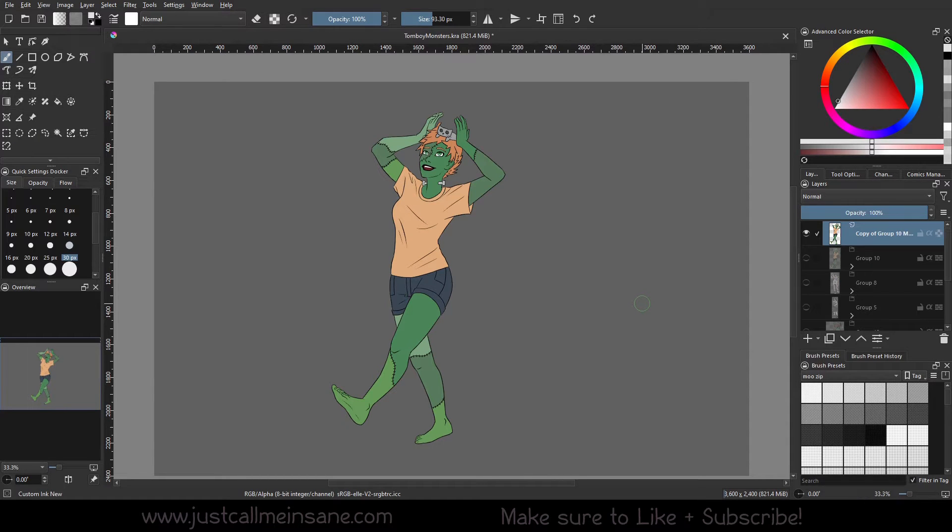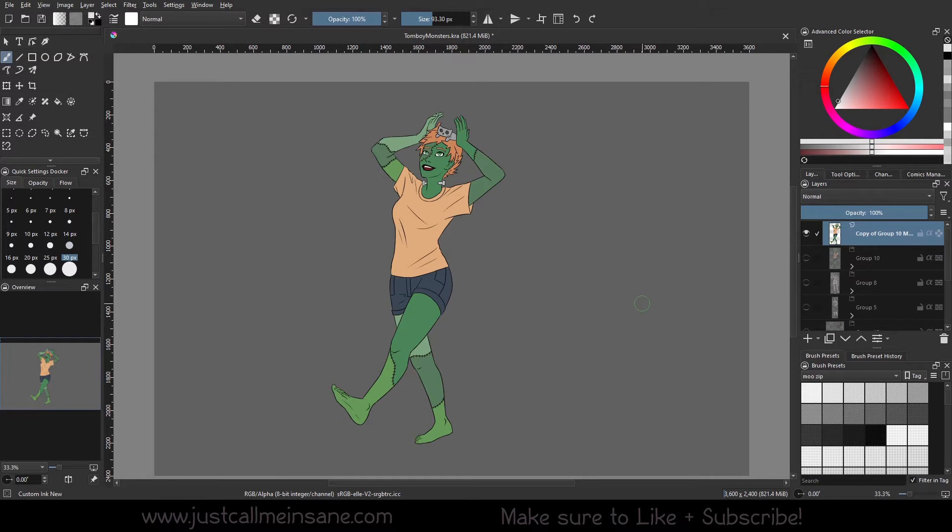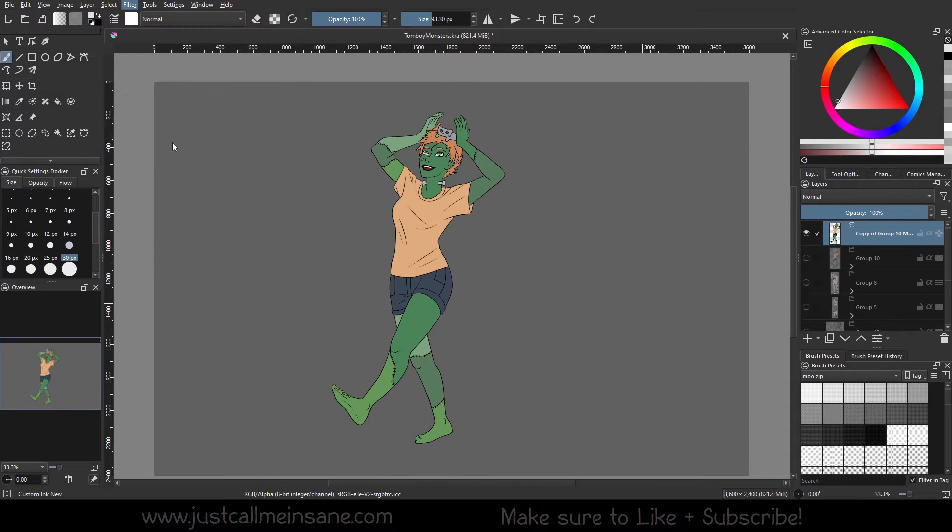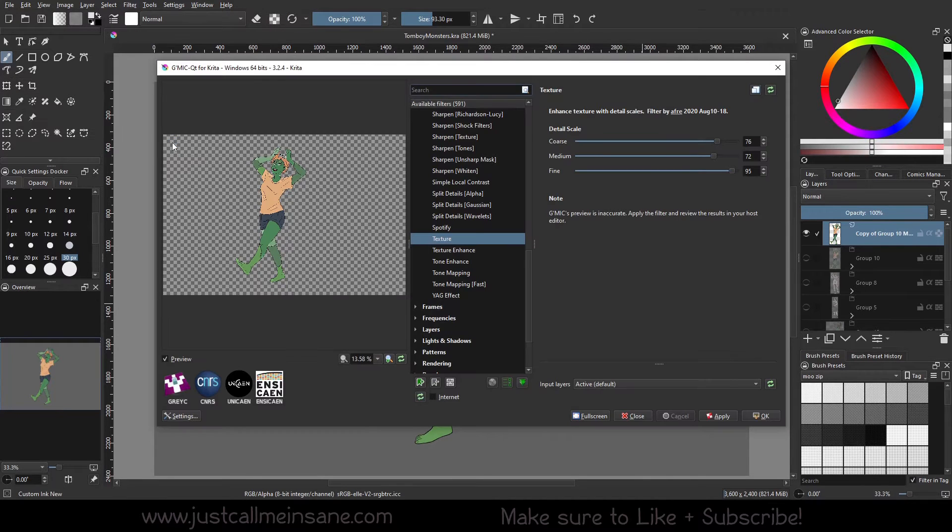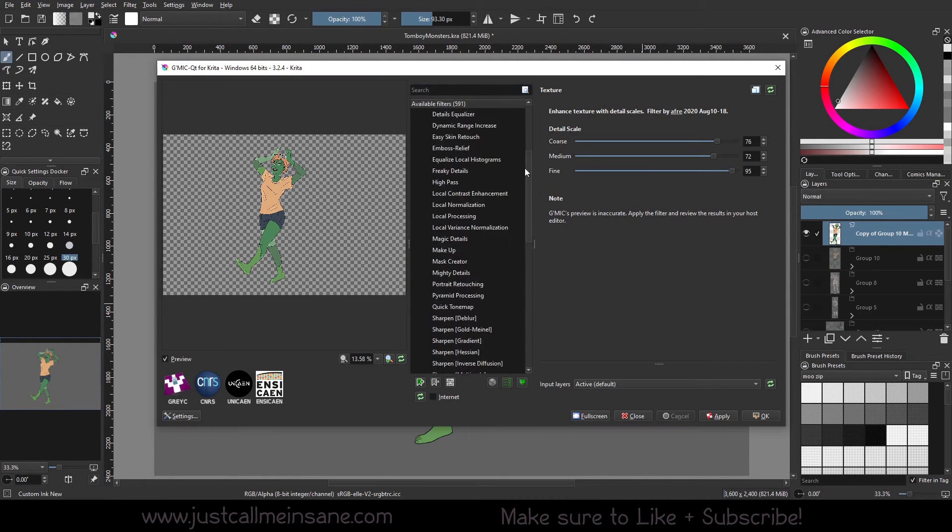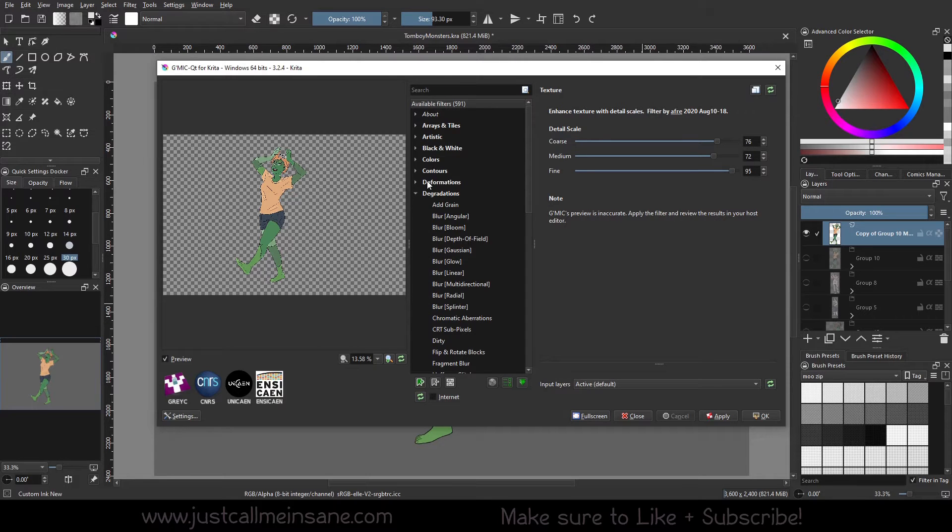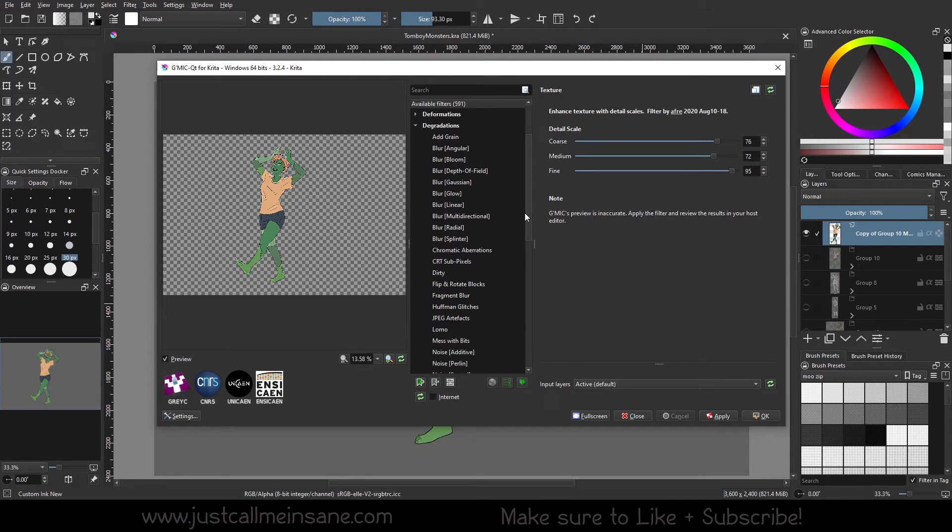Hey everybody, welcome back to another KRITA tutorial. Today we're going to continue going over the filters in the G'MIC filter tool and what some of those options look like. We're going to go back to filter and start G'MIC, and we are going to go over the degradations and details categories.